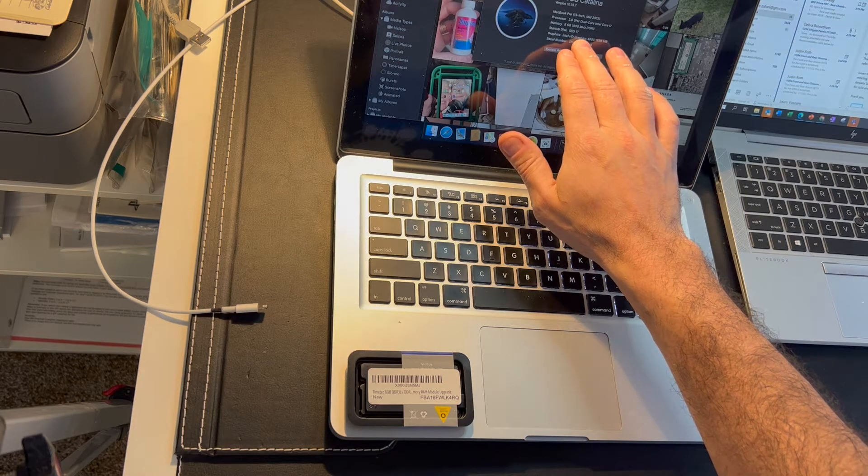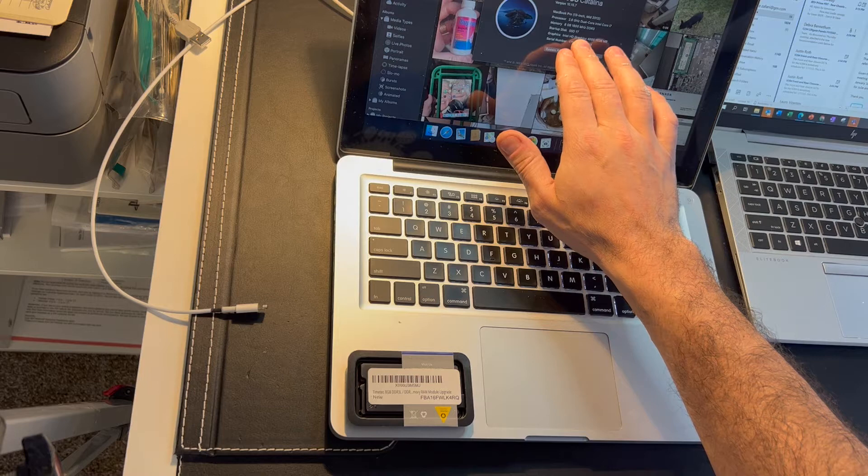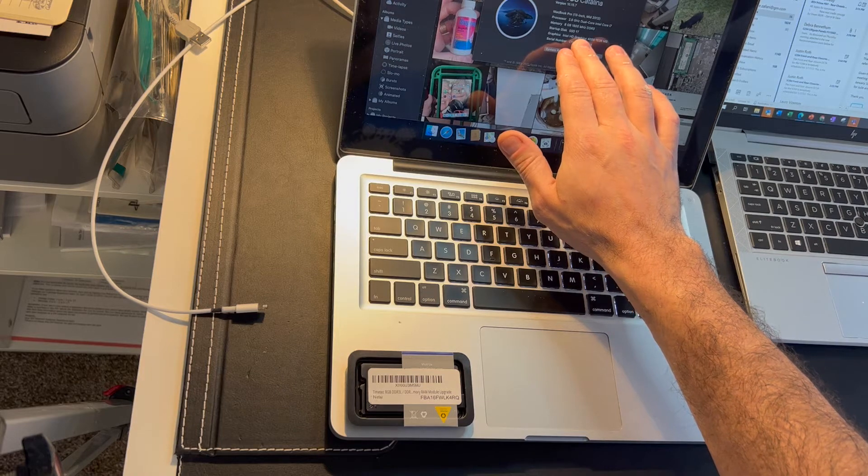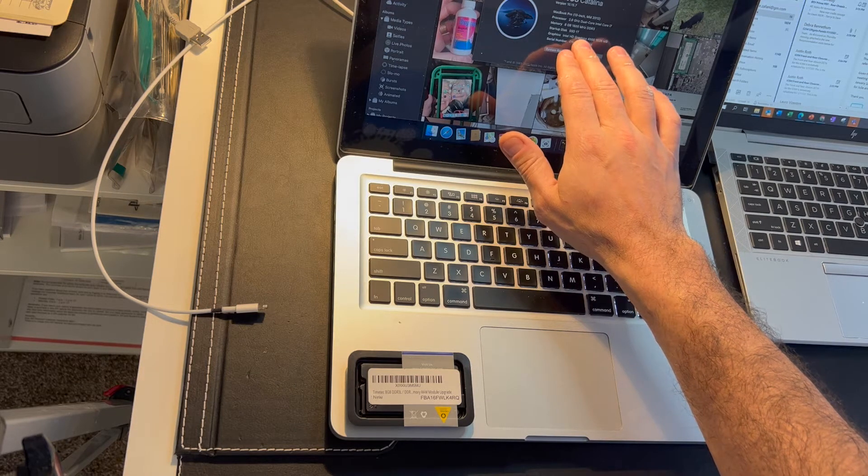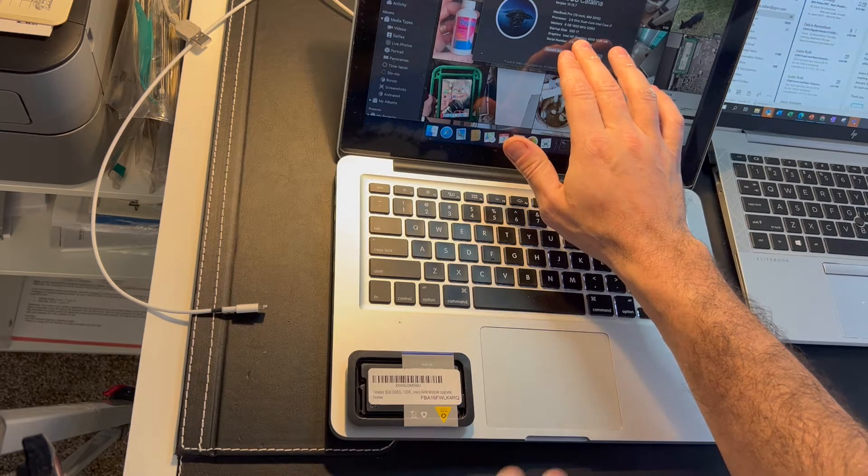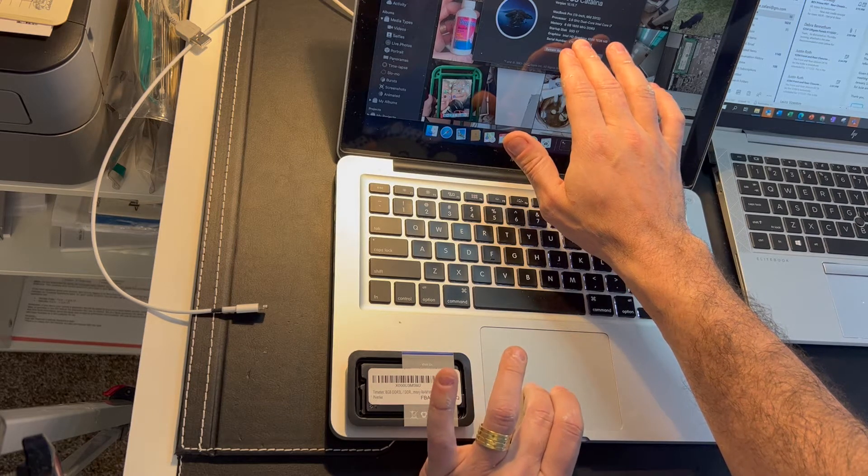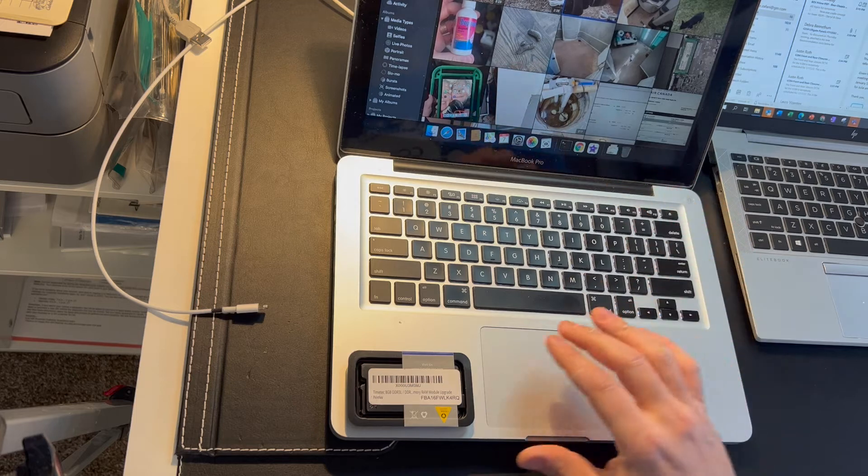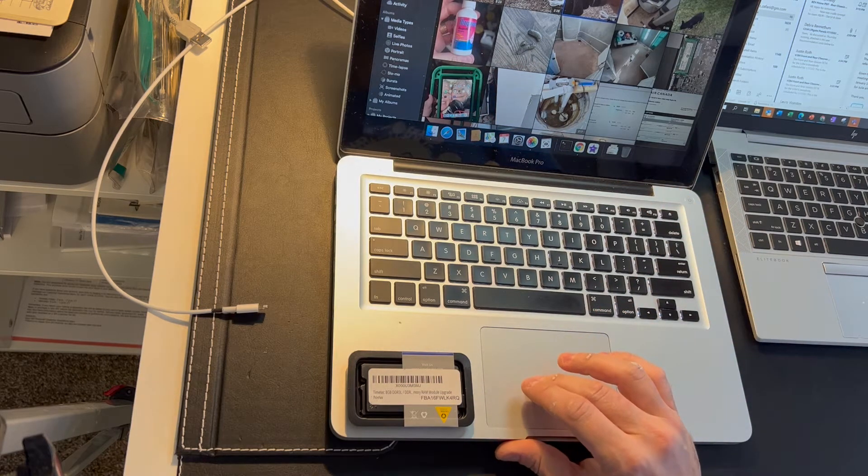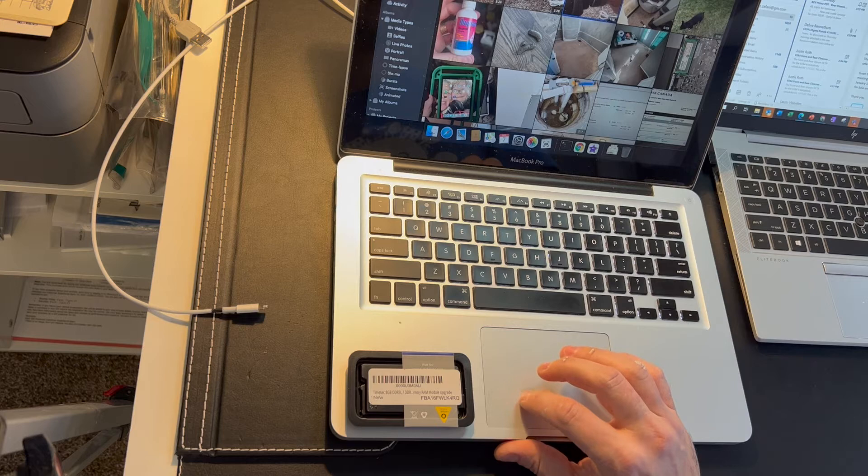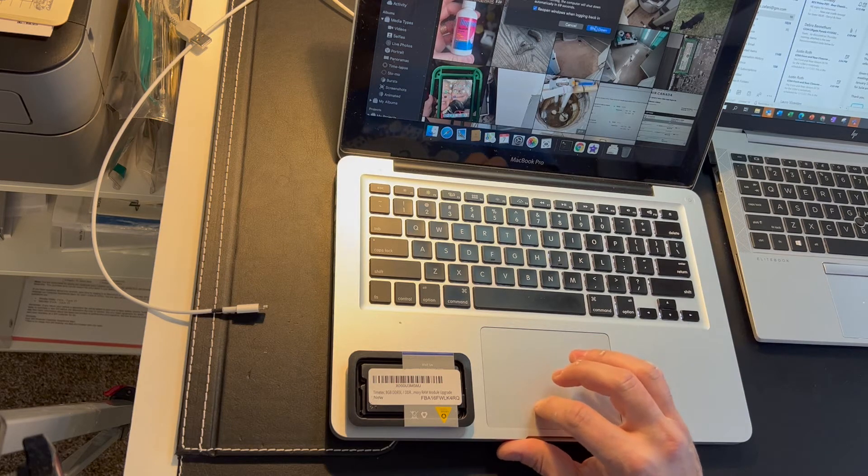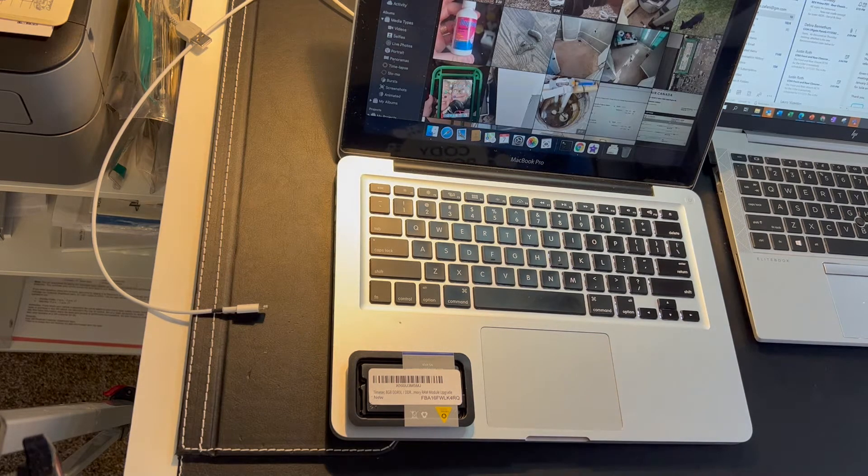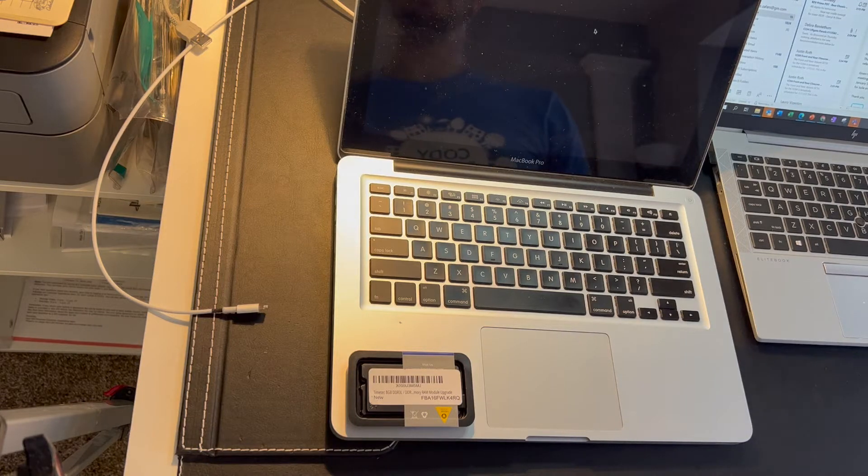As long as it has the same specs, you won't have a problem just because you have different brands. I'll be updating my MacBook Pro, a mid-2012 model. I'm going to add another 8 gigabytes of RAM into the second slot. I already have Crucial memory and I'm going to add an Amazon Timetec into the second slot.